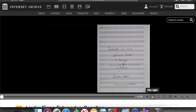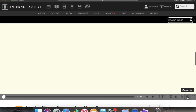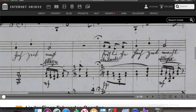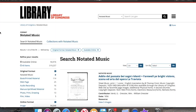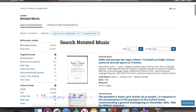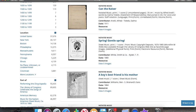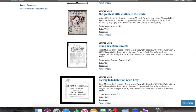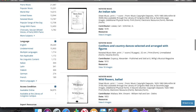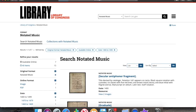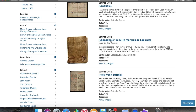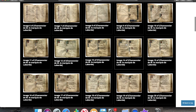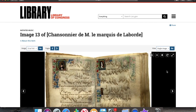Here we have Lied eines Fahrenden Gesellen. Number eleven is from the Library of Congress, and they have a section on notated music. There's a lot of printed music from the late 19th and early 20th century — lots of songs, lots of piano music — but also some older material you can search for in the left-hand column. For example, from the 15th century, they have this really cool manuscript called the Chansonnier Laborde. It's a funny-shaped book and I really like it — it's really beautiful. So here we go.